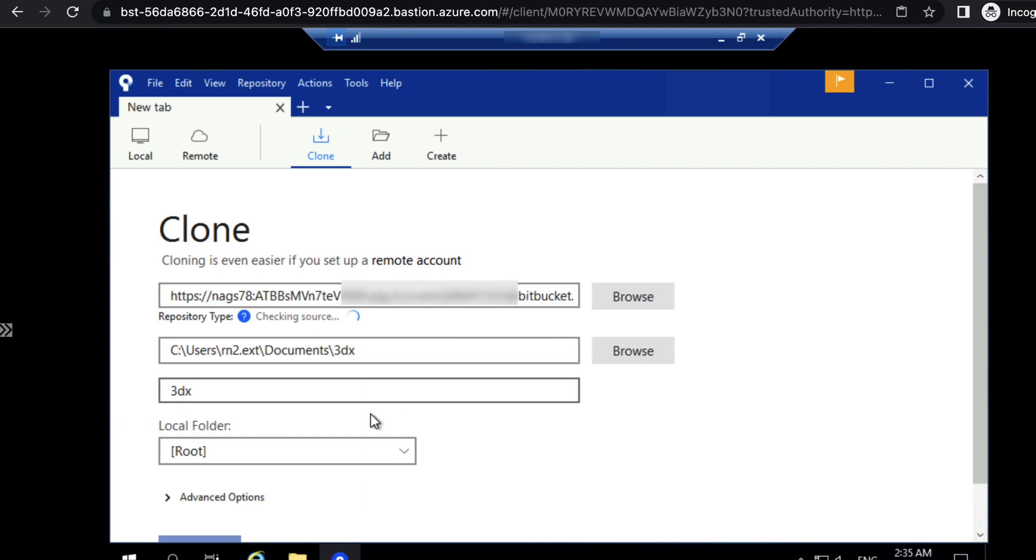Then click outside. You can see now, it says this is a Git repository.